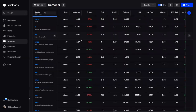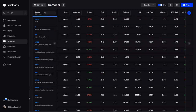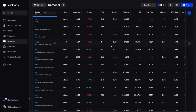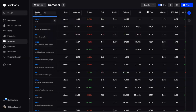Moving on to the screener — next to the overbought/oversold and intelligence algorithms, this is probably the tool you'll use the most day-to-day. It lets you identify any stock or sector in the market based on almost any criteria you could think of, including all the proprietary data and tools that Stock Labs itself generates.